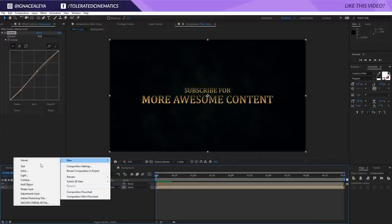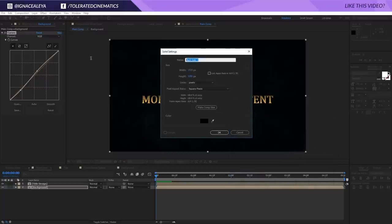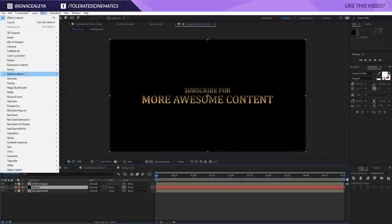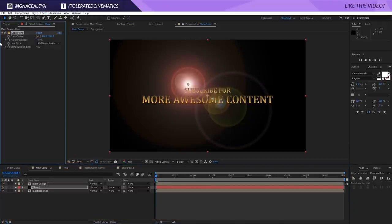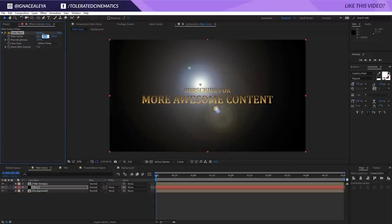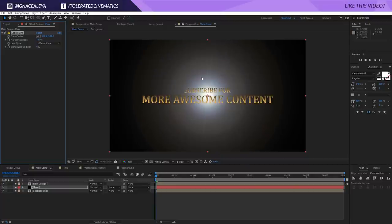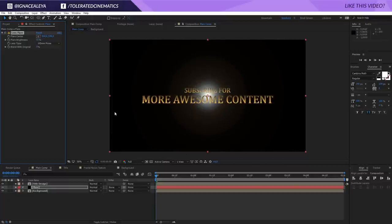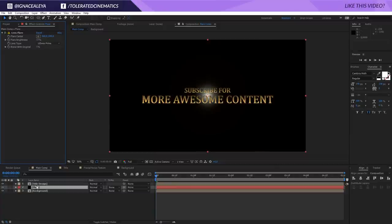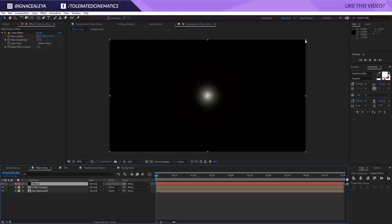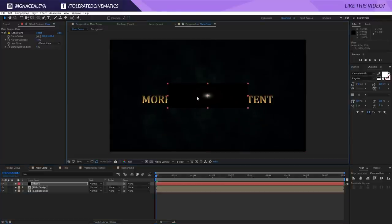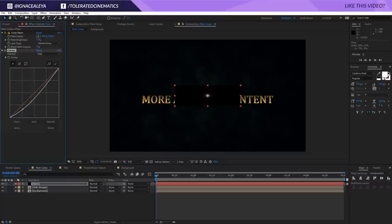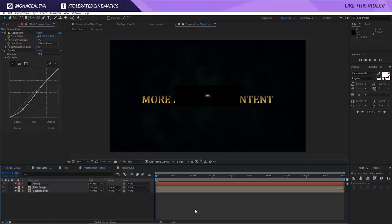Right-click, New, add a new solid layer, make sure it's black, rename it to Flare, and click OK. Add Effect, Generate, Lens Flare. Change the lens type to 105mm Prime, and zero out the settings to 960 by 540 to center the flare. Decrease the brightness so you don't see it on the edges. Put it on top, scale it, push it down, and change the aspect ratio a little. Apply Effect, Color Correction, Curves for more contrast and bring the intensity back up.